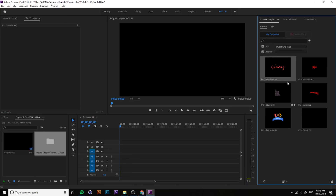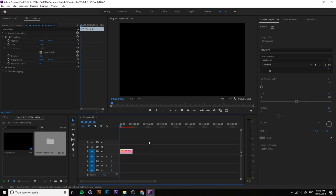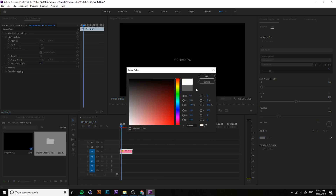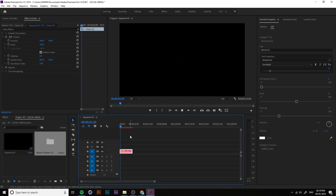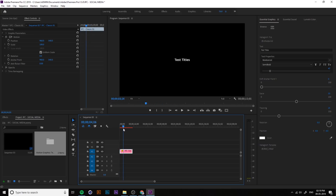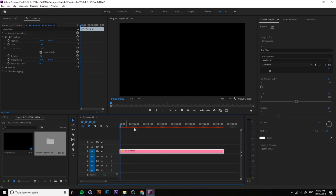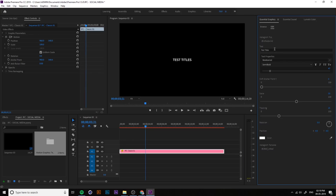Now let's check the Classic title. This is a very simple and elegant title you can use in any video project. You can change the color, change the text, and adjust caps settings — all caps, small caps — everything from here. Just increase the timeline by pressing the plus button on your keyboard to get a better preview.